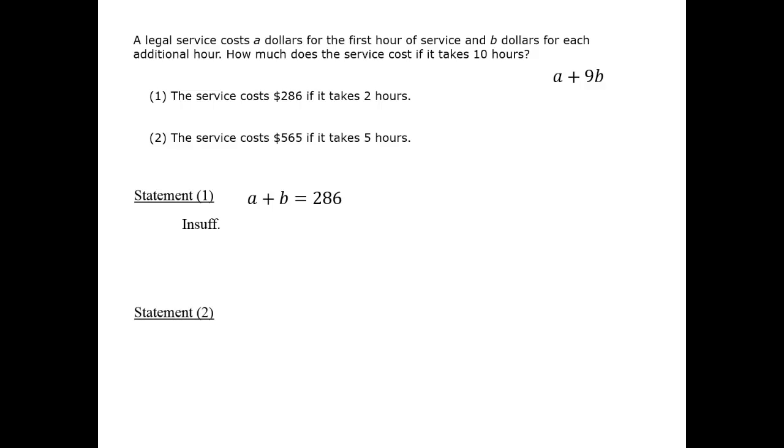Let's look at statement 2. By similar logic, we are told that a plus 4b equals 565. And for the same reasons as above, this statement is insufficient.